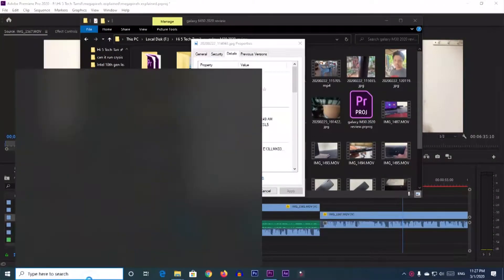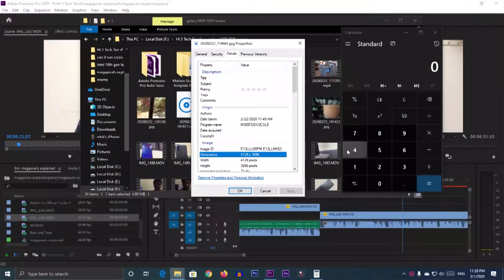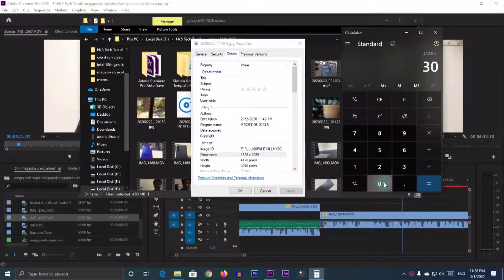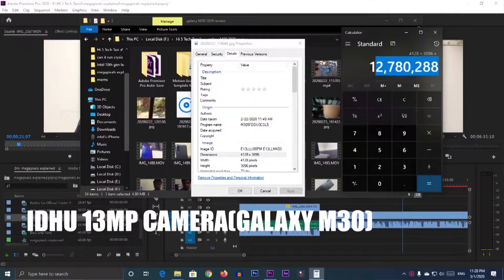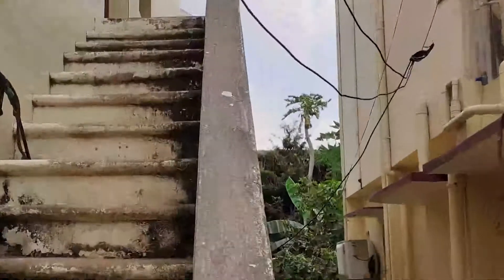I'm going to calculate the pixel over 2 pixels. I have to calculate all pixels in this image and upload it. So you can see the details on the photo. If you zoom or you crop the photo, you can see the quality of the pixels.